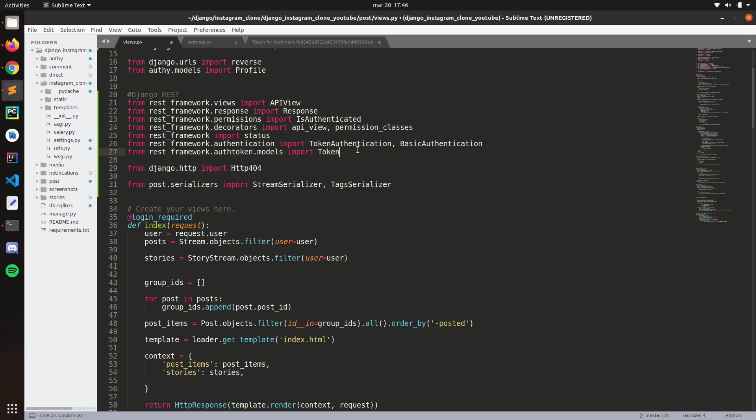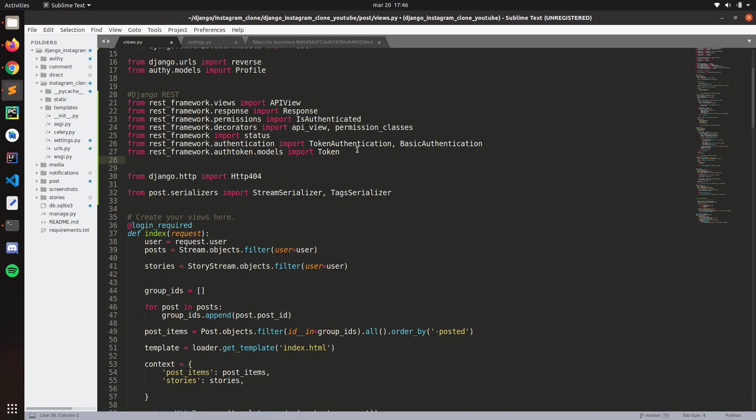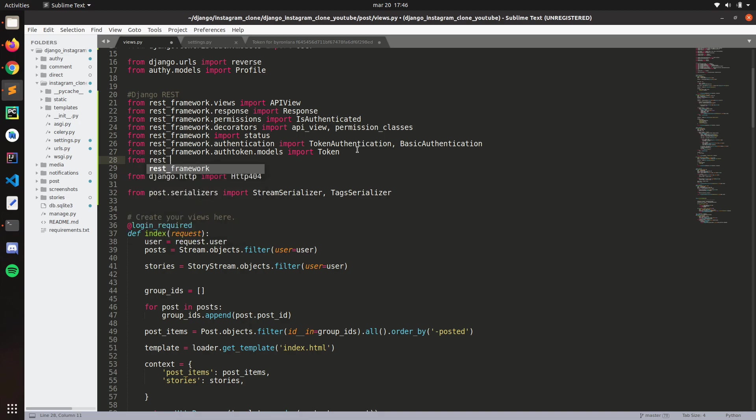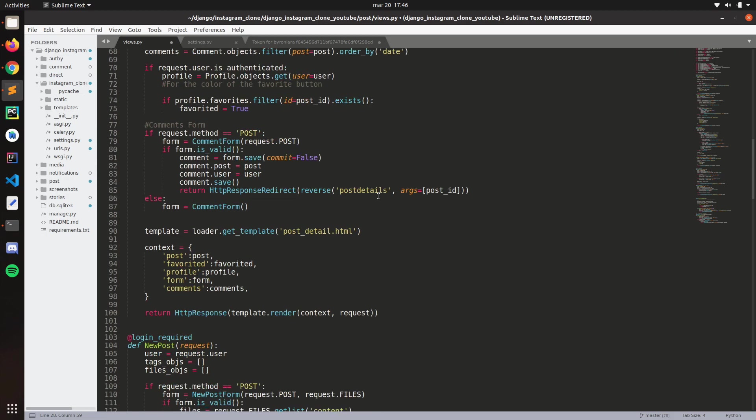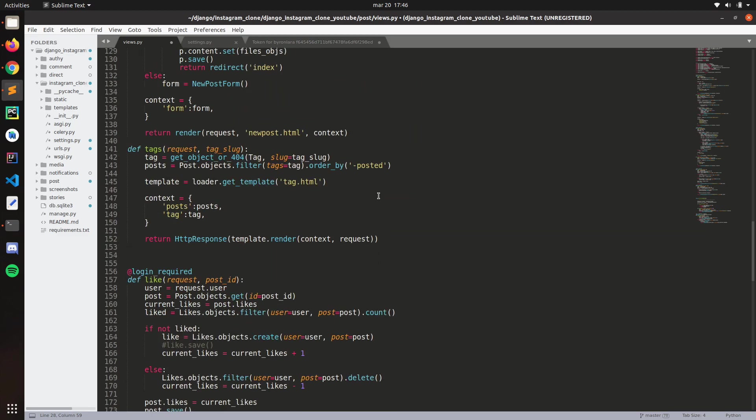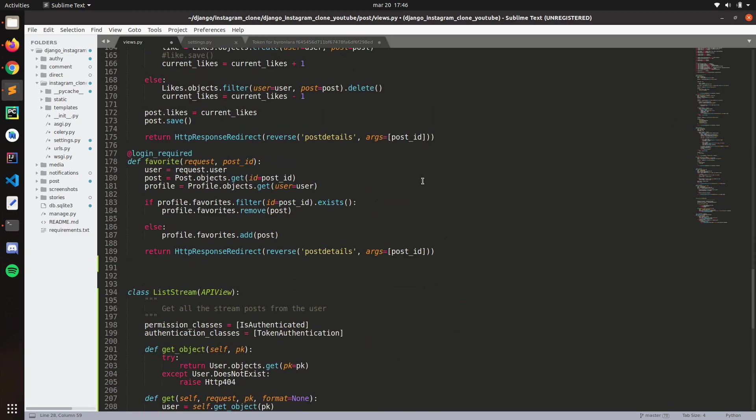So let's go here. From REST framework dot pagination import page number pagination. And now let's go to the bottom again.